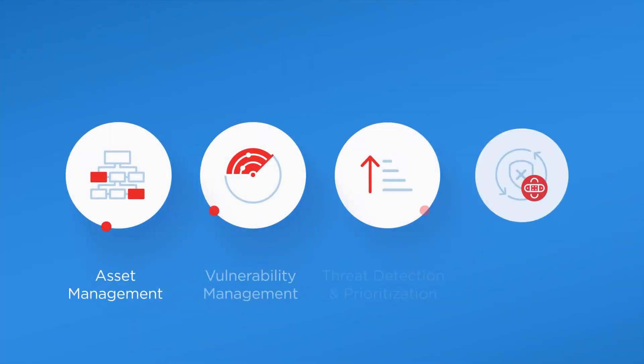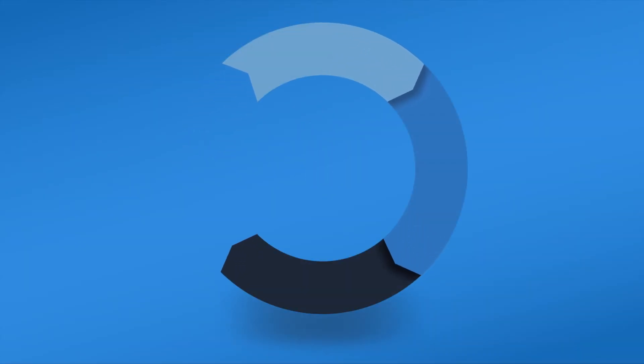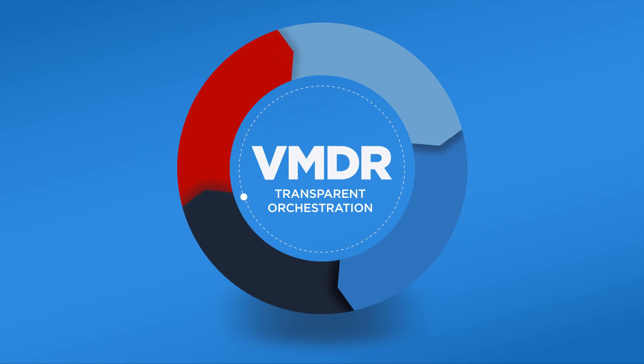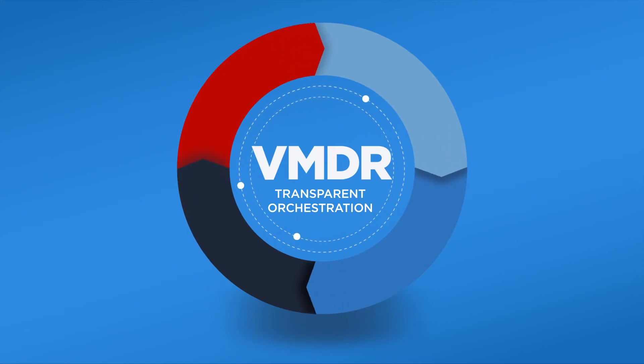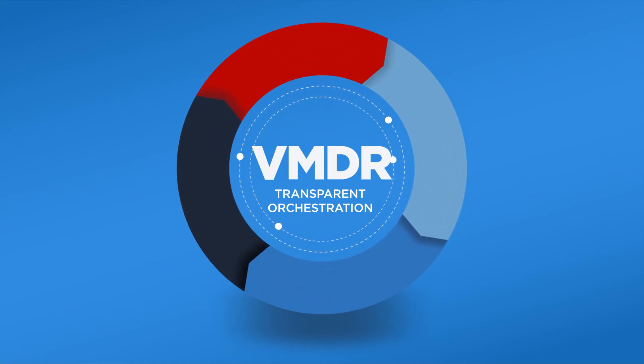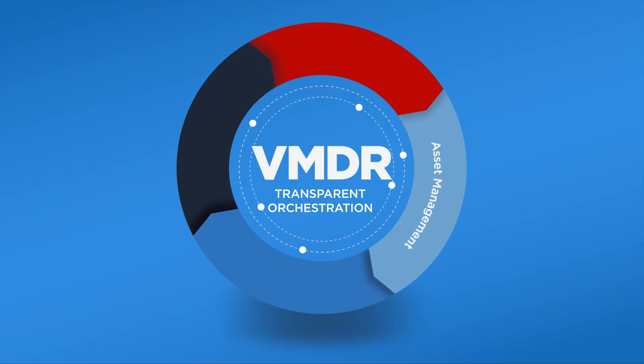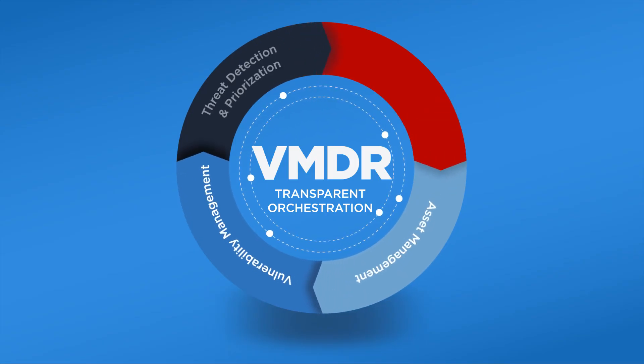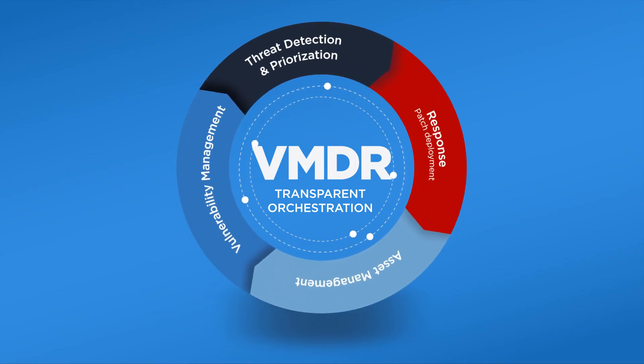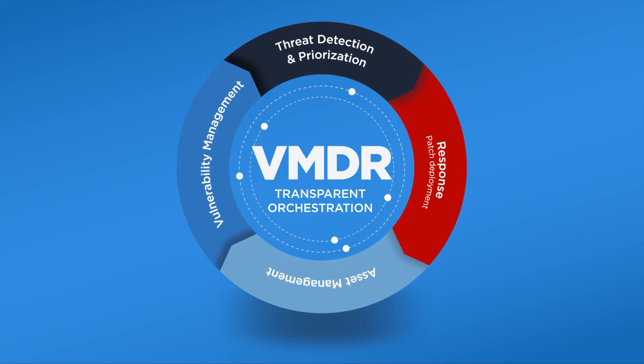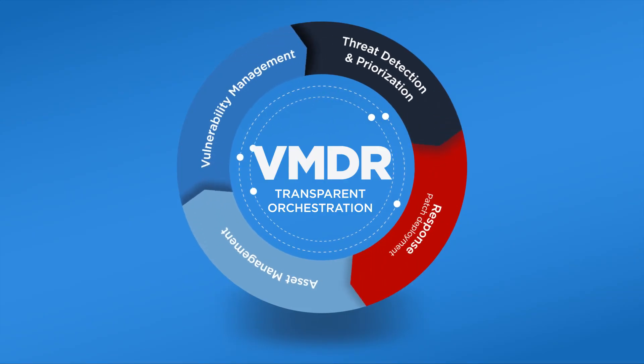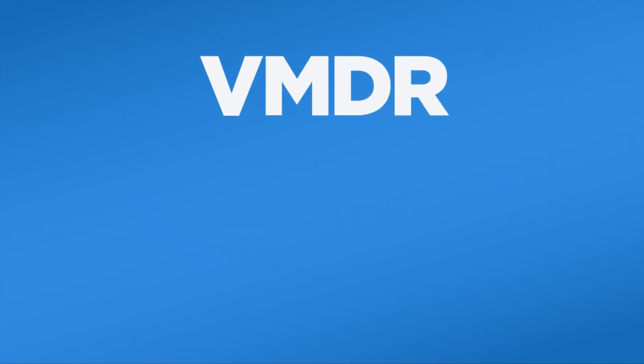Why use point solutions that are difficult to integrate and costly to manage when you could use a single one, built from the ground up, that requires hardly any software to deploy and update? By delivering all of this in a single-app workflow, VMDR automates the entire discovery, assessment, detection, and response process, significantly accelerating an organization's ability to respond to threats.